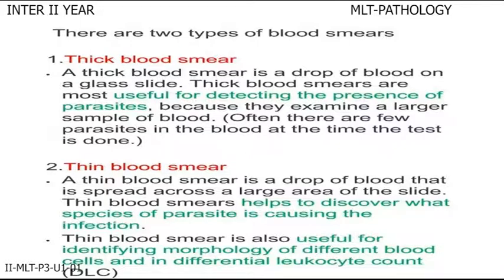The second one is thin blood smear. A thin blood smear is a drop of blood that is spread across a large area of the slide. Thin blood smear helps to discover what species of parasite is causing the infection. Thin blood smear is also useful for identifying the morphology of different blood cells and in differential leukocyte count.